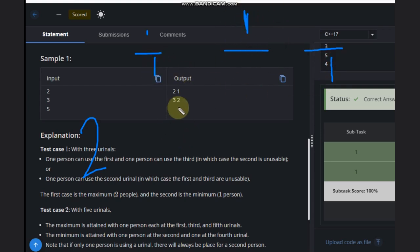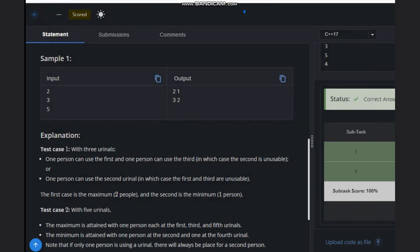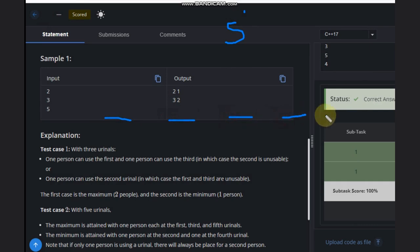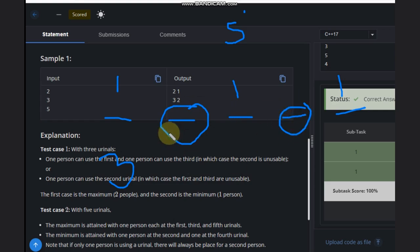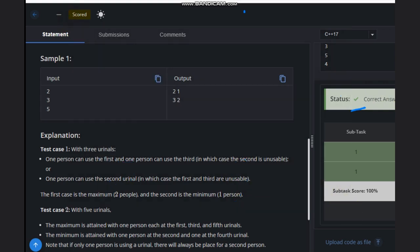So minimum is one for n=3. Now let's see n=5: one, two, three, four, five. How many places can one stand? Here, here, here — so maximum is three. For minimum, if we put someone here and here, those adjacent spots will be occupied. So we will have two. Minimum is two.